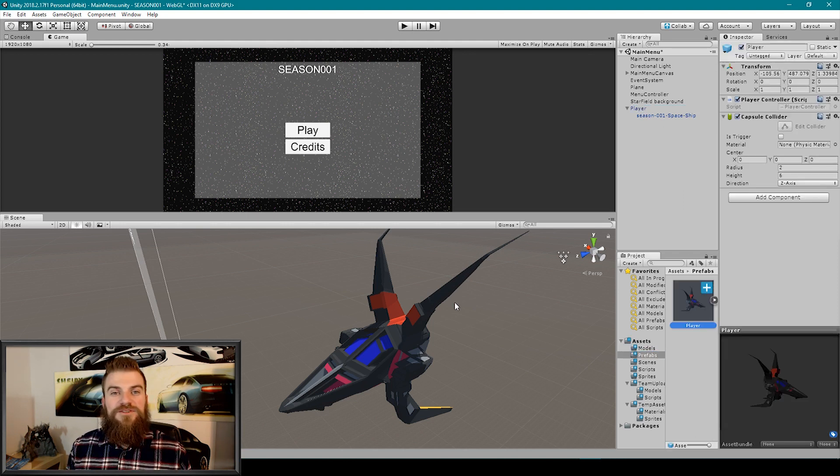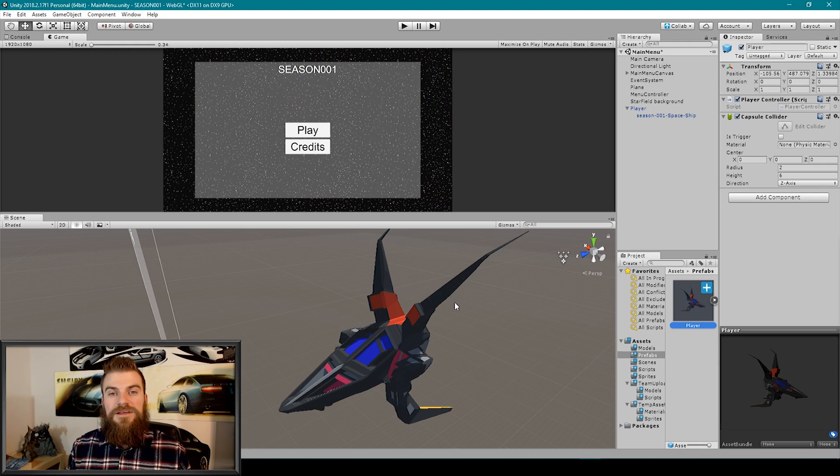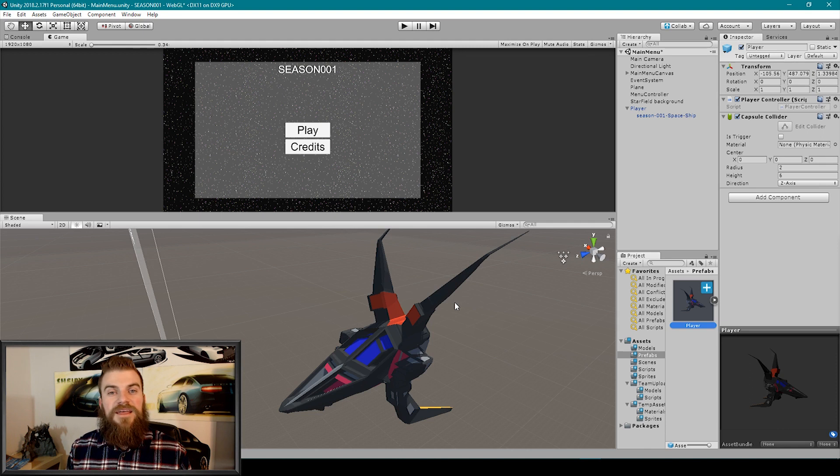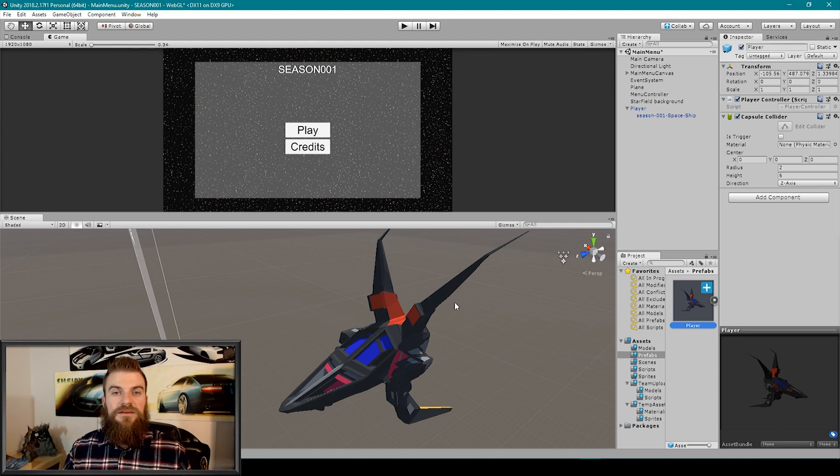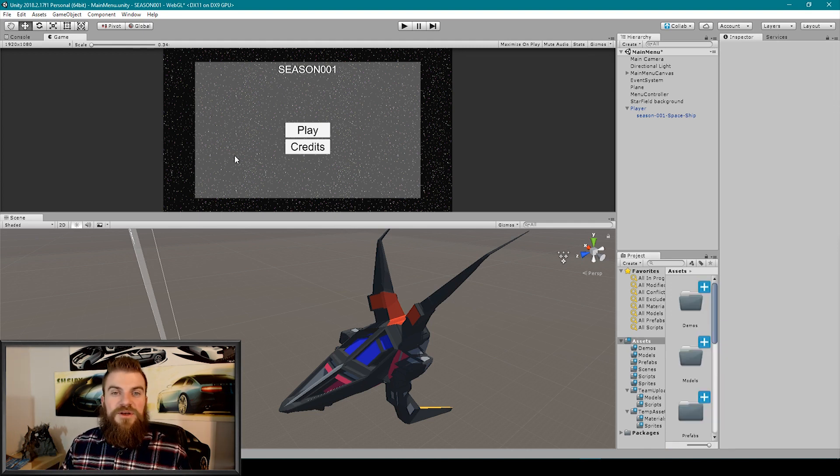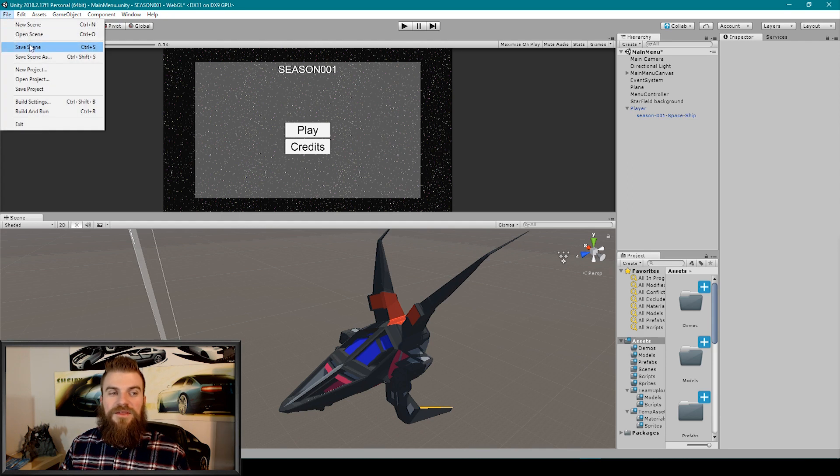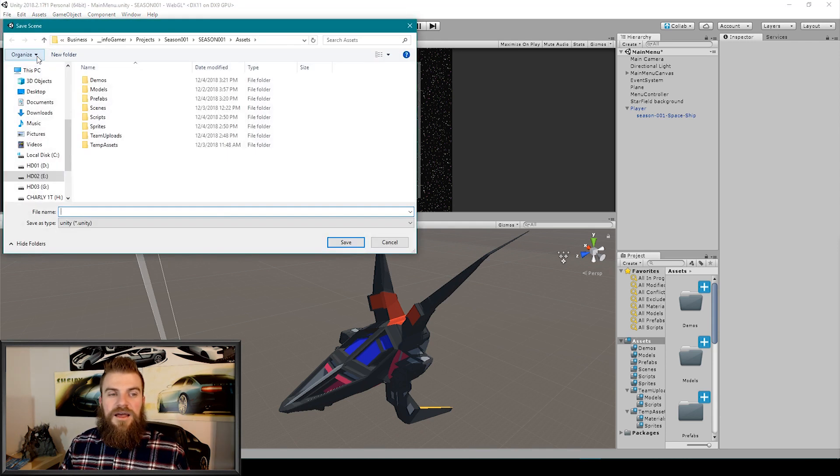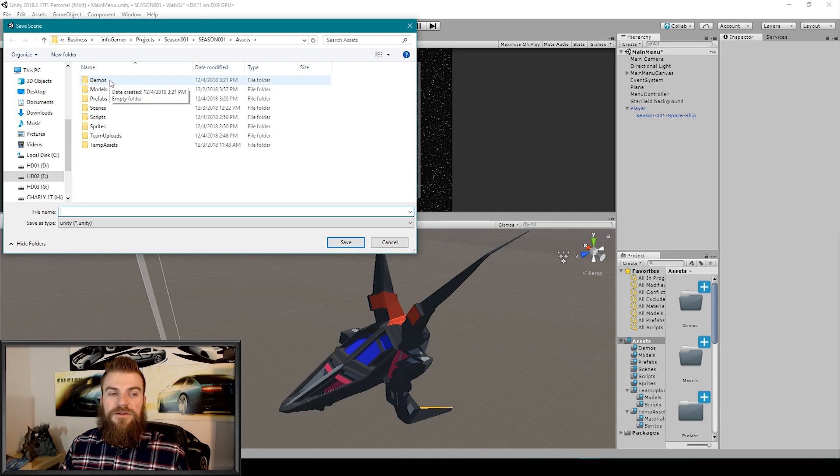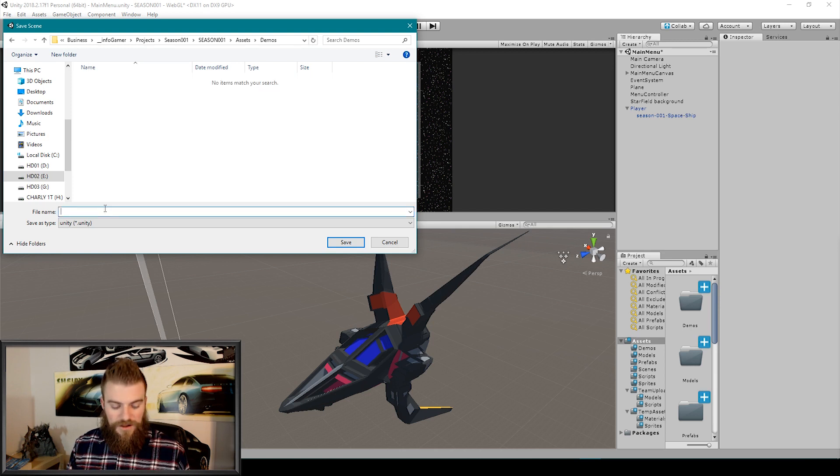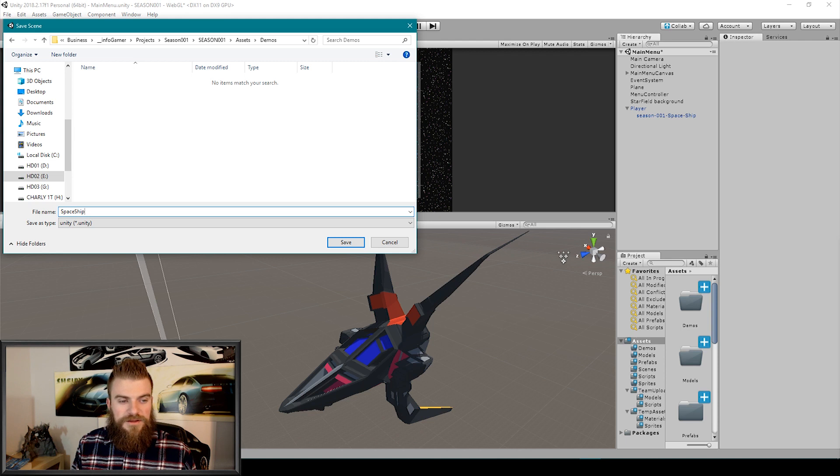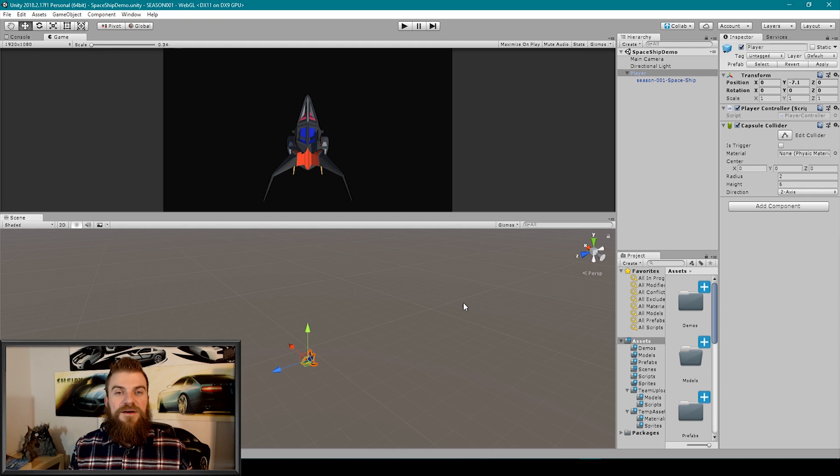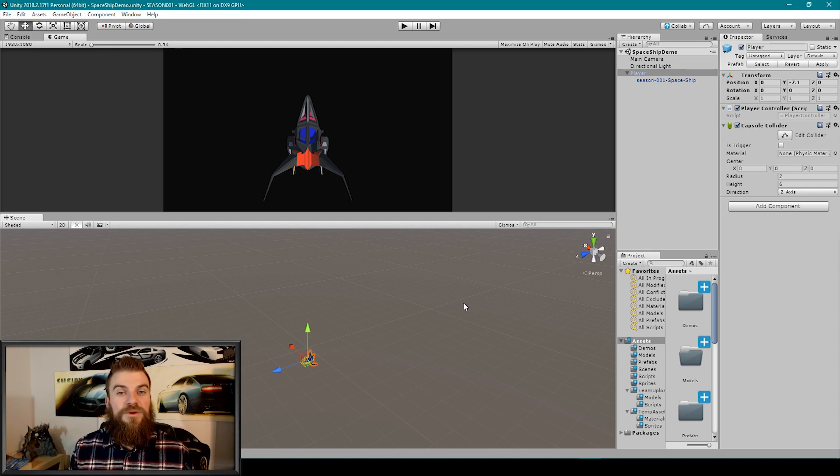The other thing that we could do is if we had a scene that was all set up to demonstrate how this prefab works, we could then save that scene as a demo scene. To do this all we have to do is go to our file drop down menu and then go to save scene as, and then I'm going to save this scene within a folder called demos and I'm going to call this spaceship demo.